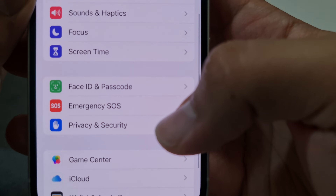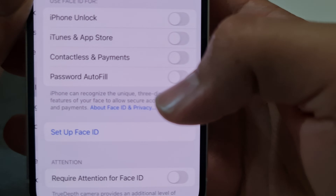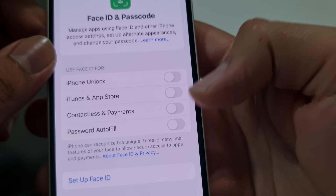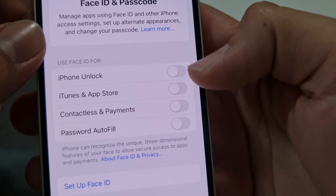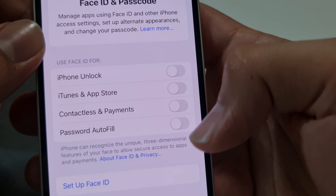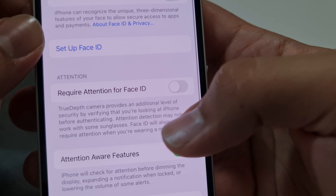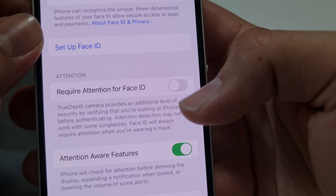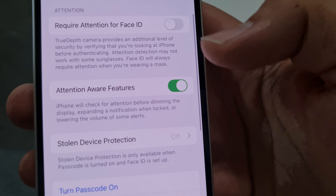So this is the way you can reach out to your Face ID and password. You can also turn off iPhone unlock, iTunes, App Store — just turn it off. I just turned off 'Require Attention for Face ID' as well.